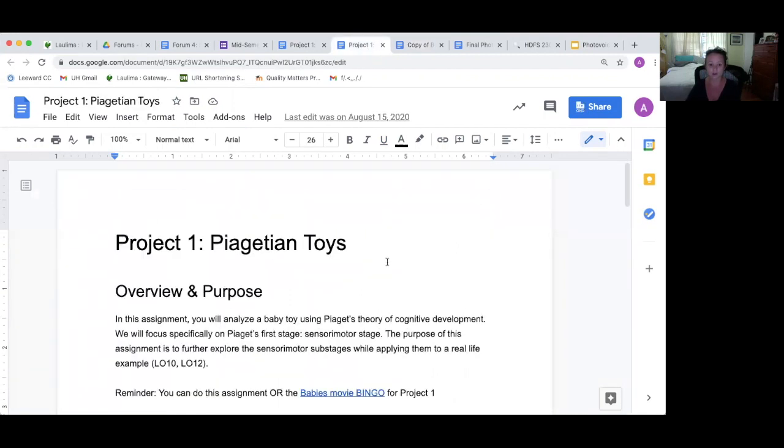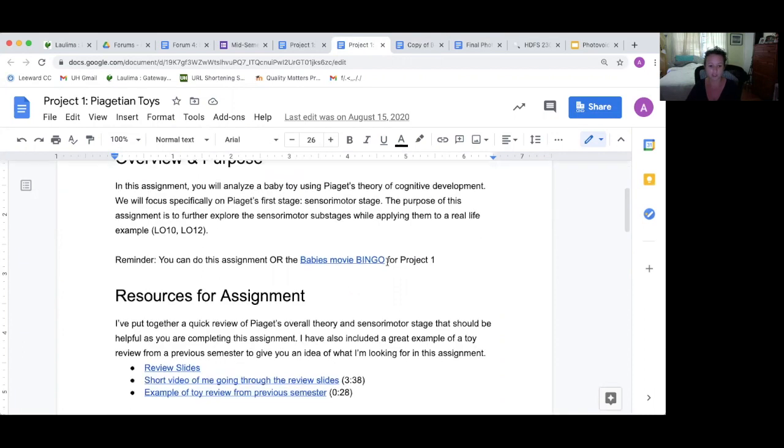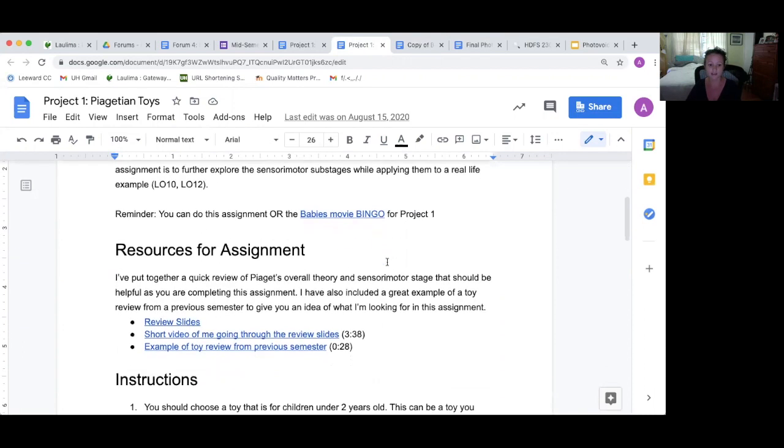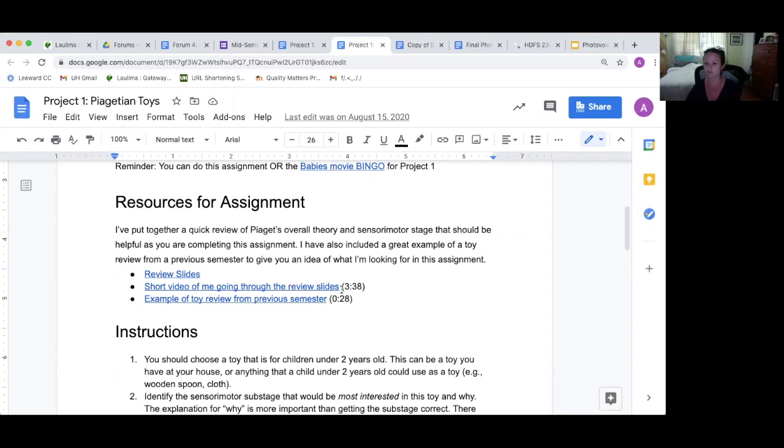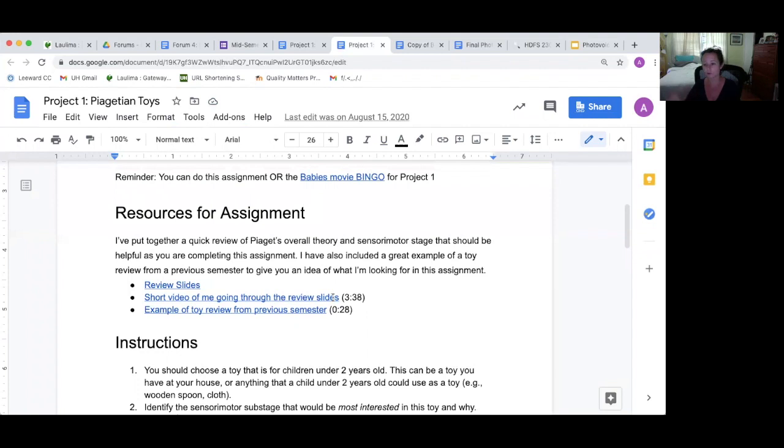There's also the alternative, so they're able to choose whether they do the babies bingo or the Piagetian toys, and that's where they review a toy based on what sub-stage of Piaget's first sensory motor stage they would do. So they review the toy. I go over, I have a mini lecture going over just the part that they need for this project, and then they record their review on Flipgrid.